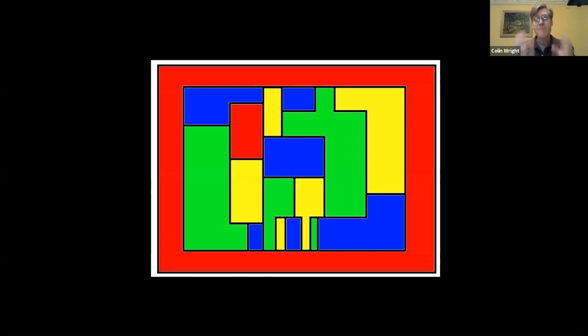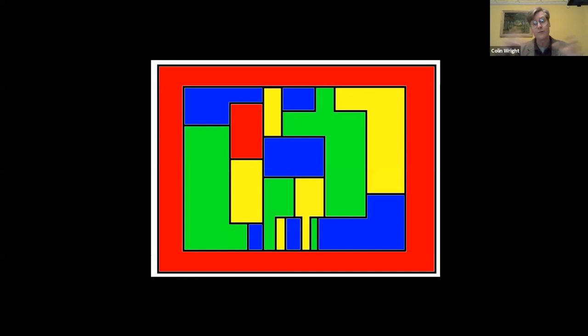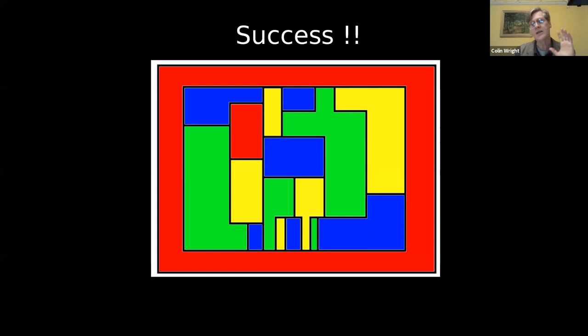The four color theorem says that on any plane or sphere, any map requires no more than four colors. It's not enough just to show that you can't have five regions that all touch each other — it might be that things get forced, and this turns out to be quite tricky. You can show that no map needs more than five with pencil and paper, and you can show maps that require four like this one, but finding a proof that no map requires more than four was a great challenge.